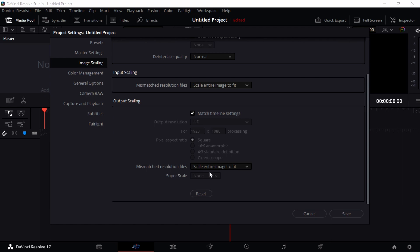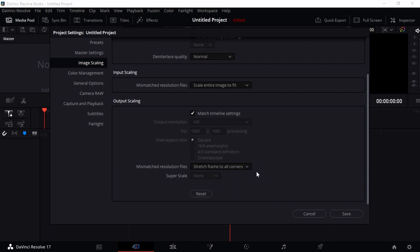Mismatch Resolution Files is an option that lets you have any other mismatched resolution files fit within the entire scale, within the timeline setting, that timeline aspect ratio.